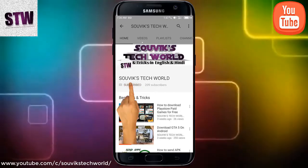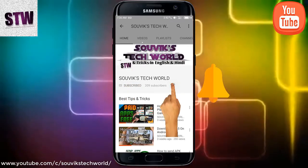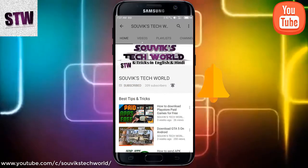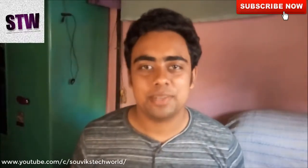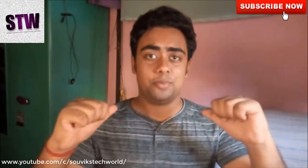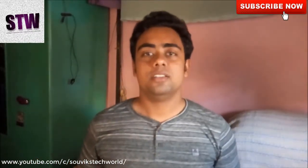Click on the subscribe button for more exciting videos and tap on the bell to get the latest notifications about new videos. Hello guys, welcome to my channel. My name is Souvik and you're watching Souvik Tech World.